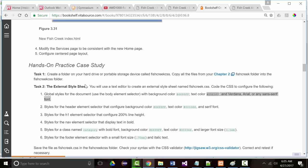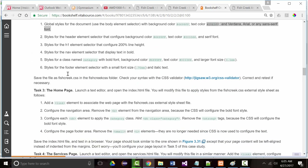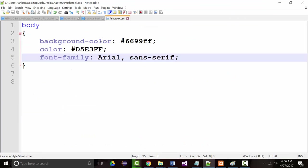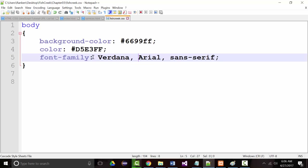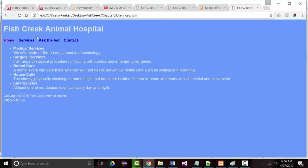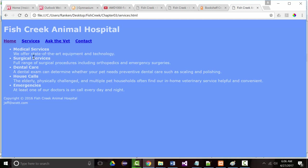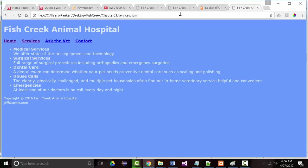For global styles for the body — background color, text color — they want Verdana font. So I can just add Verdana. What's nice is I can come in and make one change. Since I'm using the same style sheet on both pages, as soon as I refresh you can see how different the font looks. So that's finished.